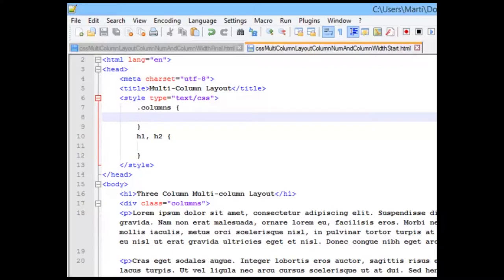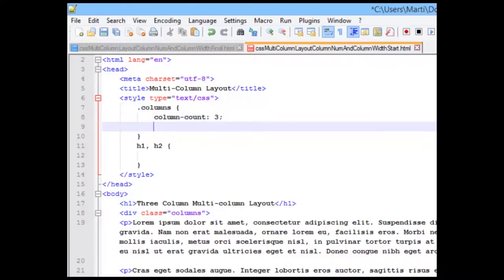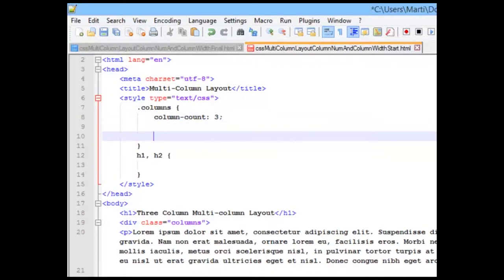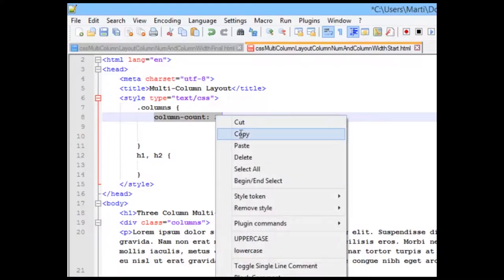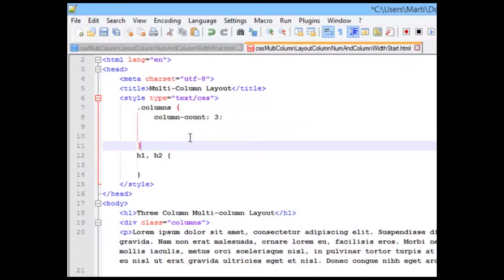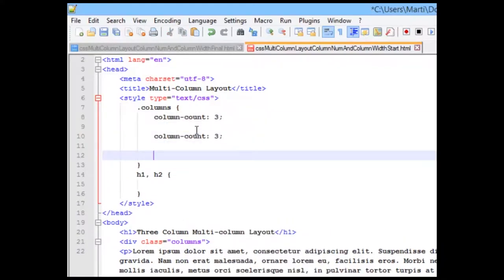So, we're going to start out with just doing our normal column count, and we're going to make it three. And in order to make this real simple, I'm going to copy this and paste it twice.